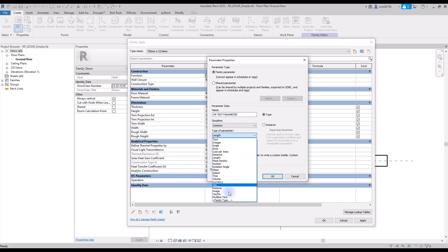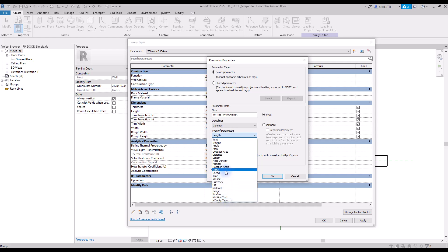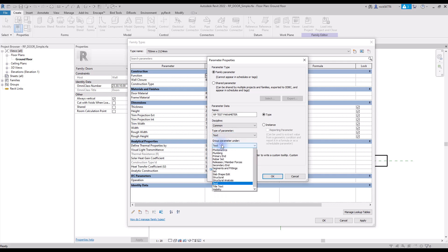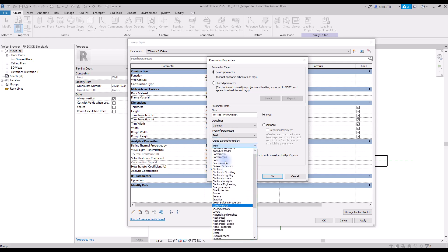The type of parameters most commonly used are text, yes and no, length, and number. In this example, we select text. Then, you need to select a group. Here, we use data.